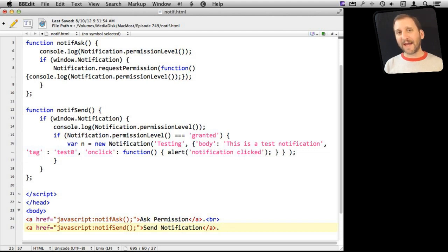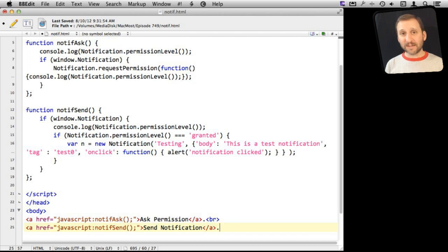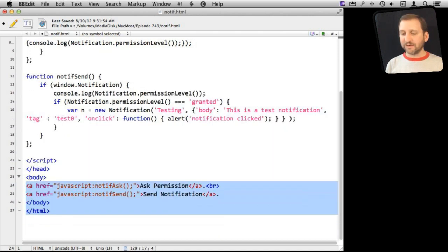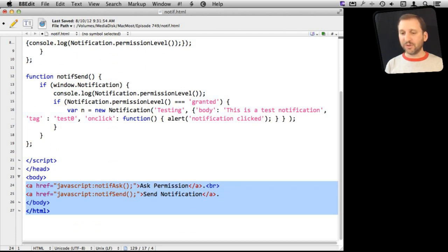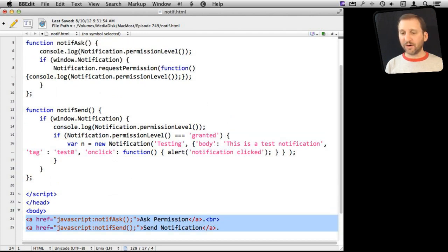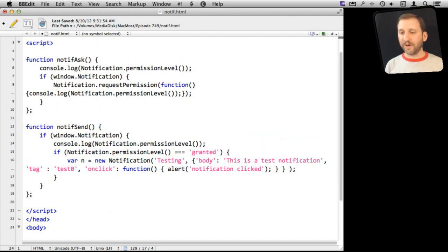I have two functions that I have defined. The first is going to ask the user's permission to send them notifications from this web page. The second will send a notification. Then I've got here at the bottom just some very simple links here to trigger either one of these.